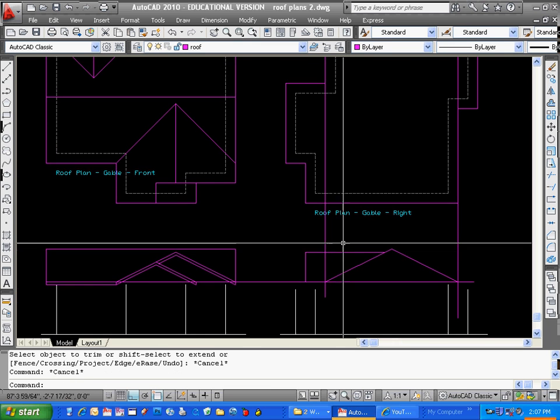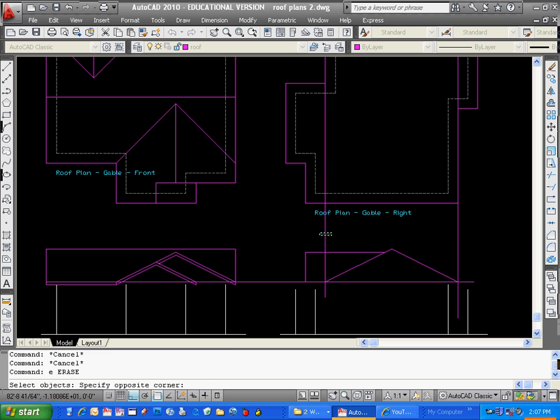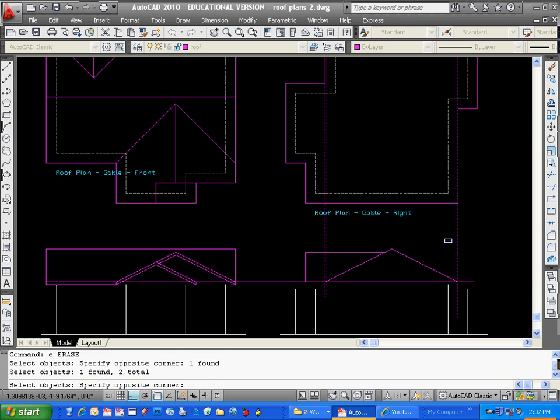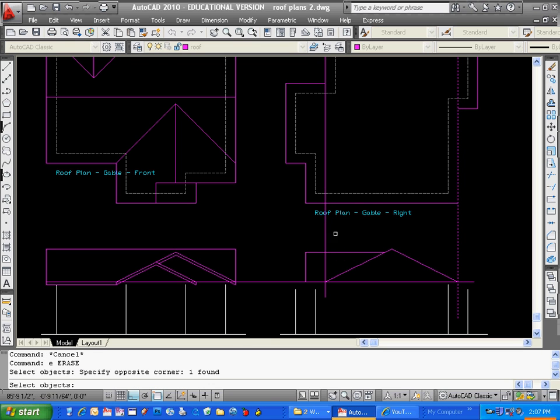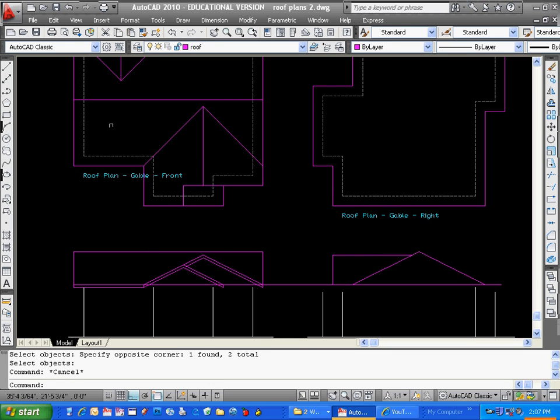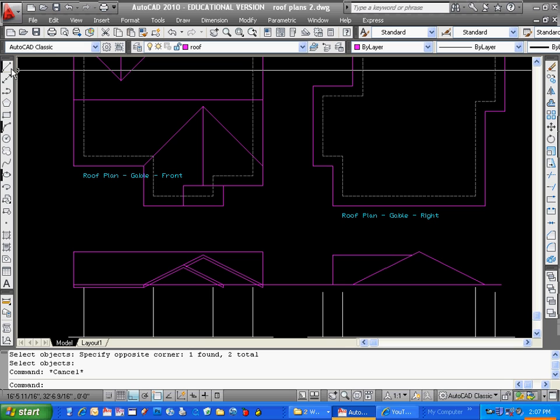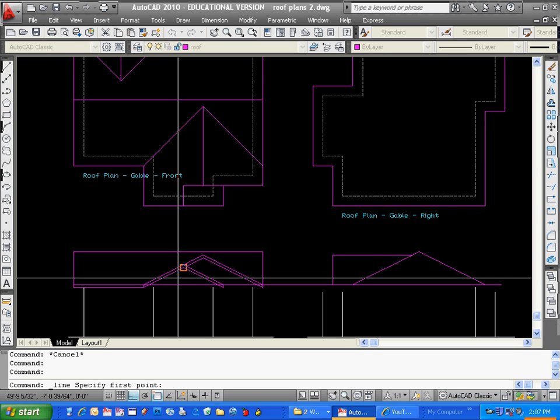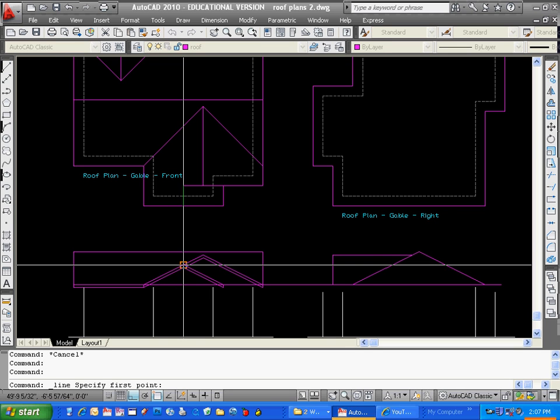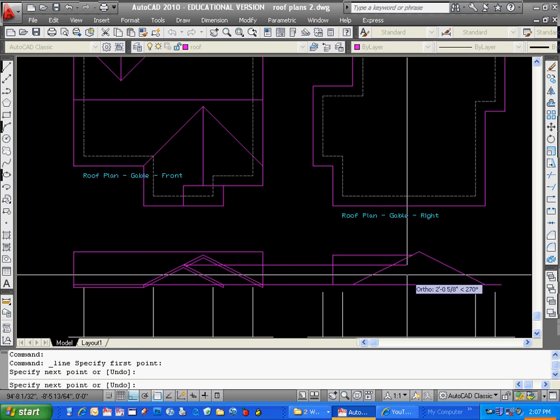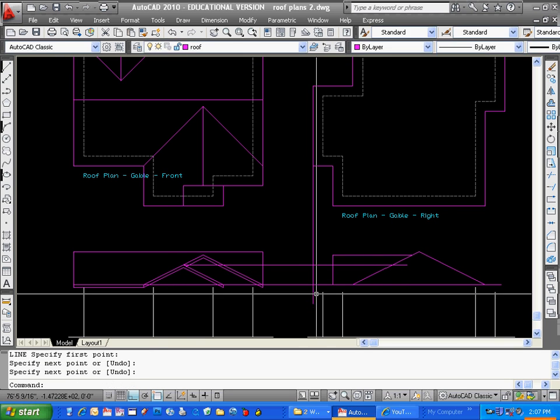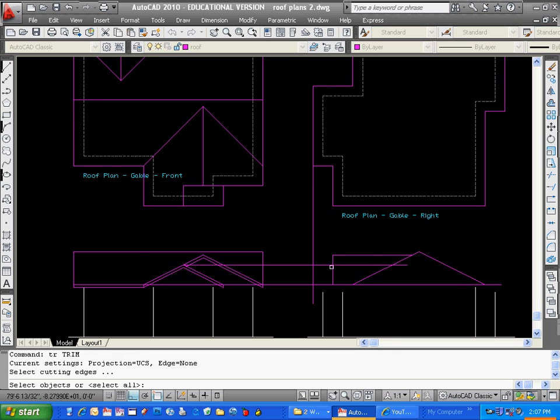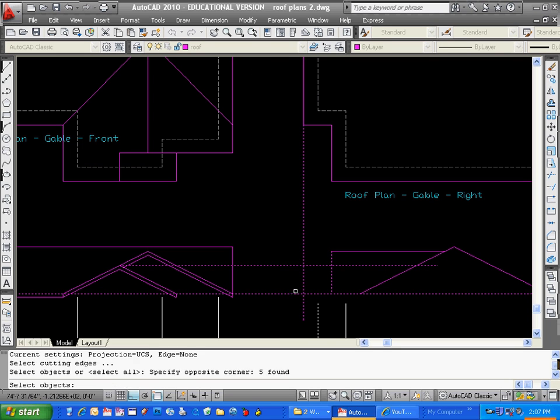And trim all that up so that I can erase this line. I don't need those anymore. And I know that this one here is going to come across, and it's going to end right there. So I can trim those lines up.